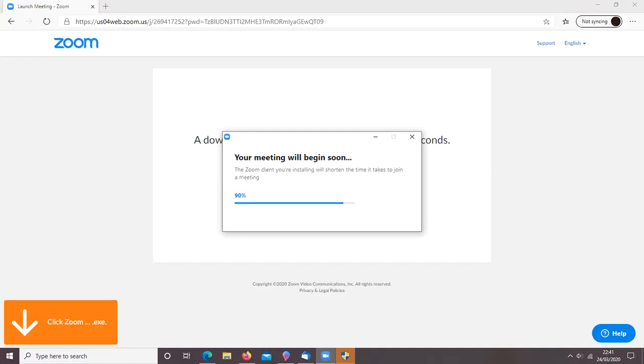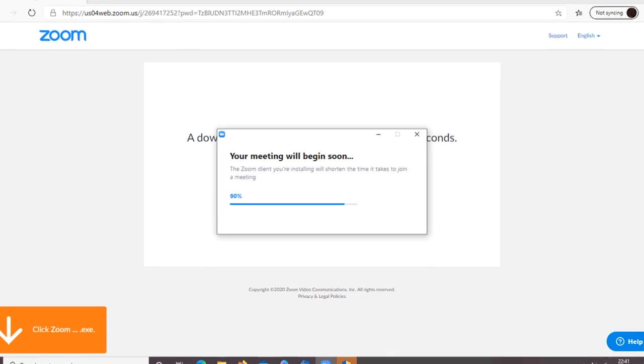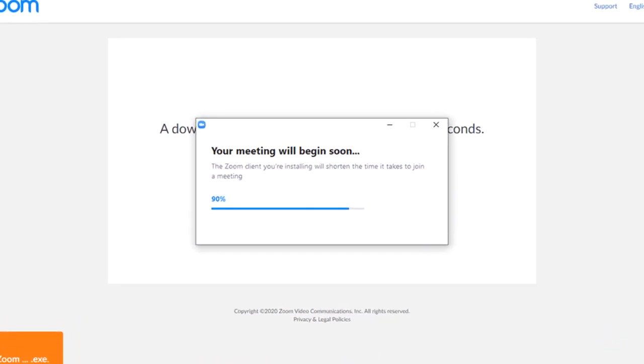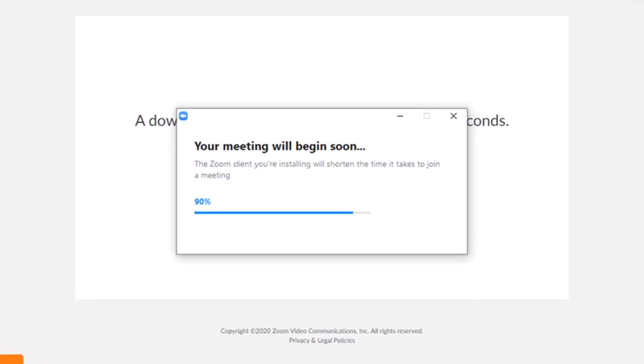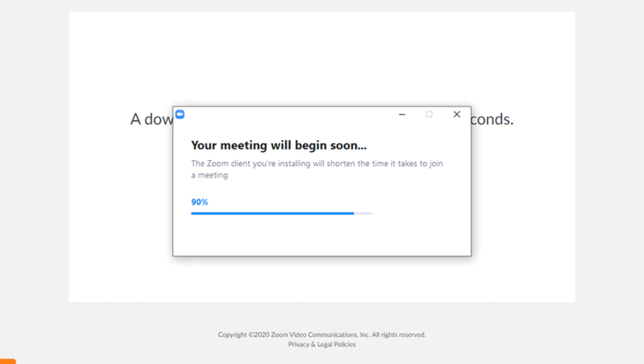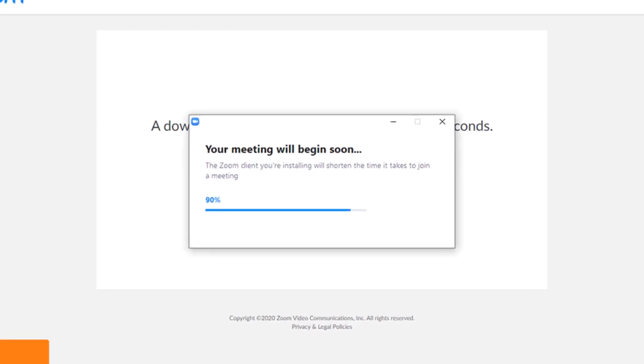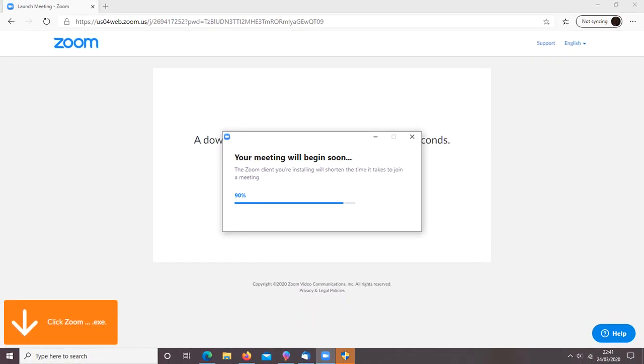I'll click on the download and you should then get a message: your meeting will begin soon, and a progress bar giving you an indication of how long it will take. It shouldn't take very long, but the time will vary depending on the speed of your internet connection and the capabilities of your computer.